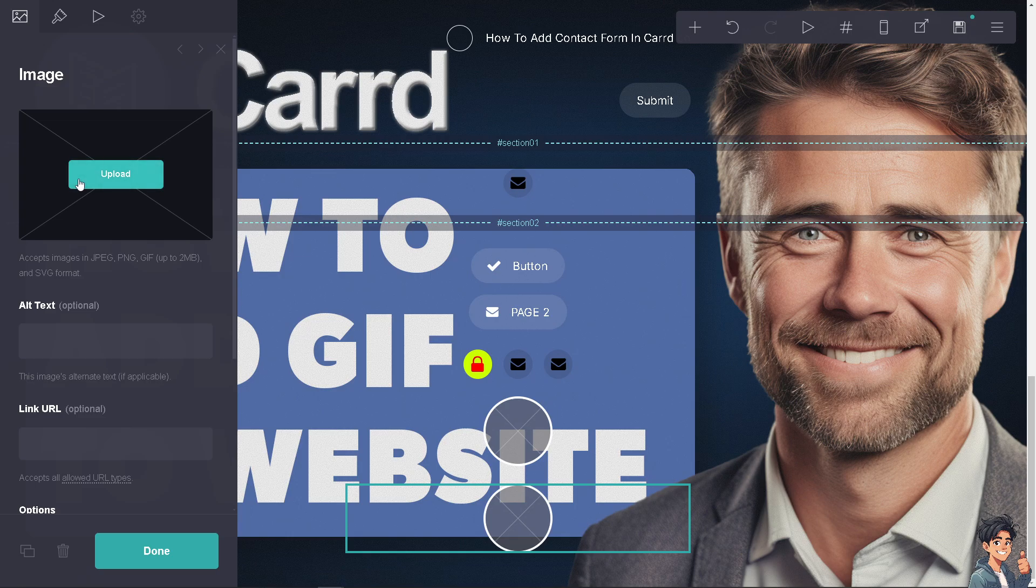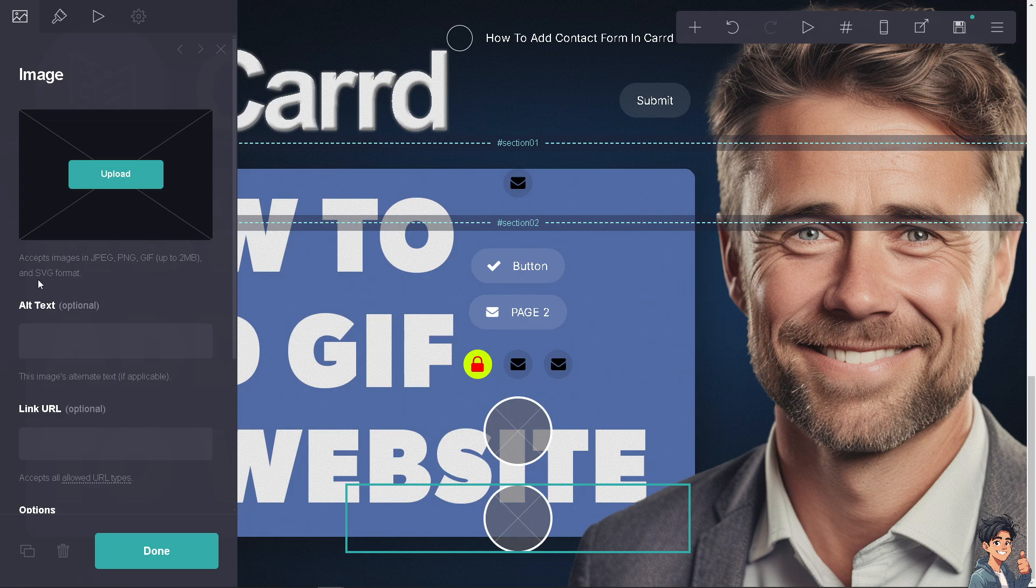There's going to be an option that says upload. The upload option accepts images in JPEG, PNG, GIF (up to 2MB only), and SVG format.